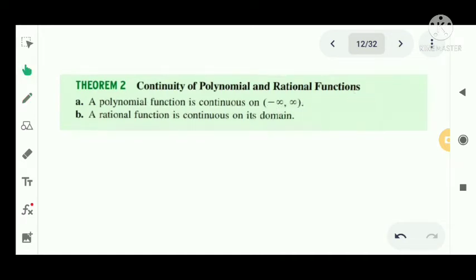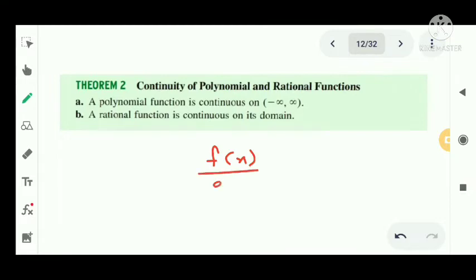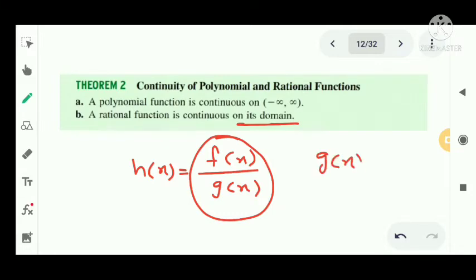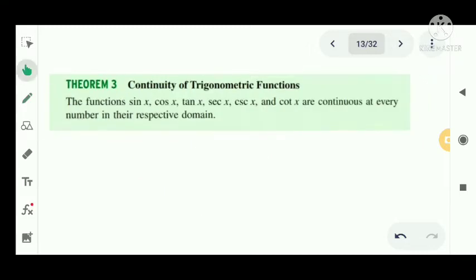Continuity of polynomial and rational functions. A polynomial function is continuous on (−∞, +∞), that is, on the complete real line. A rational function h(x) = f(x)/g(x), where f(x) and g(x) are polynomials, is continuous on its domain — that is, at all points where g(x) is non-zero.